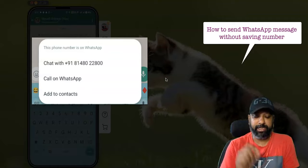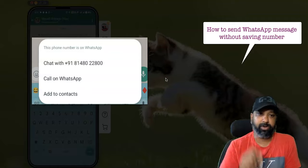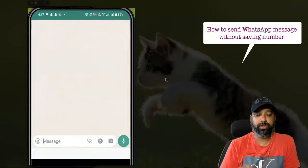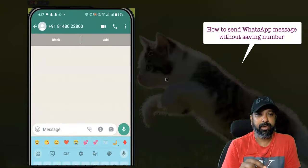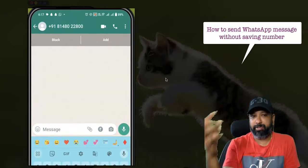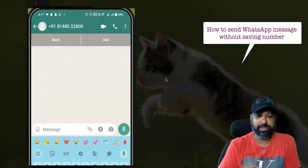There are three options: 'Chat with', 'Call on WhatsApp', and 'Add to Contact'. My intention is to send a message to that particular contact, so I'm going to tap 'Chat with'. Once you click it, their WhatsApp contact becomes visible — even though I haven't saved their number.